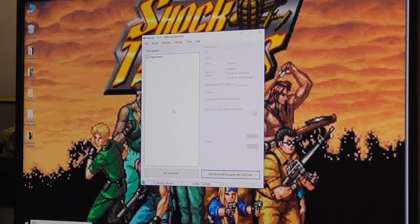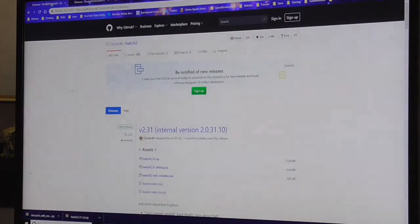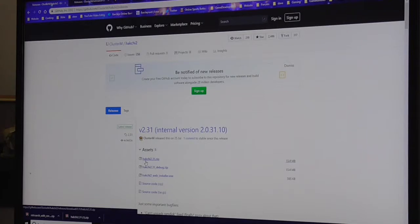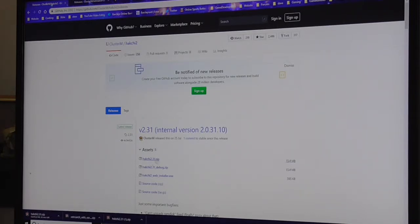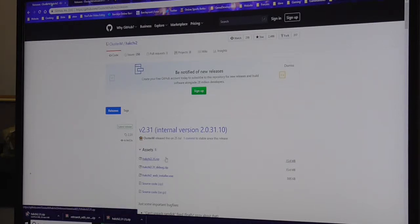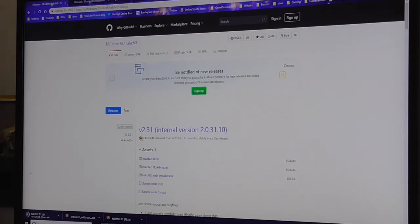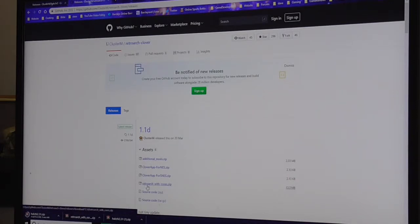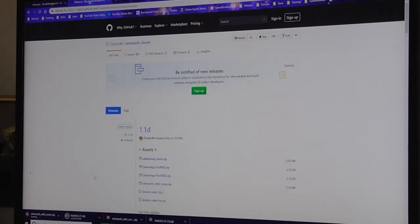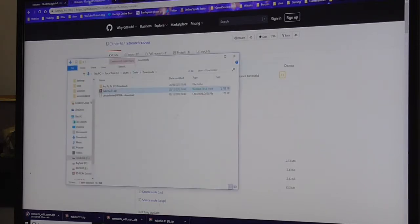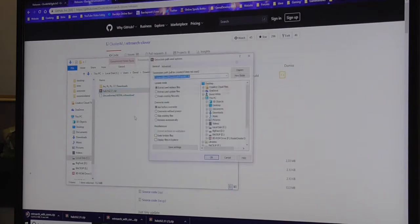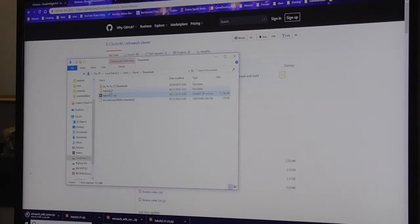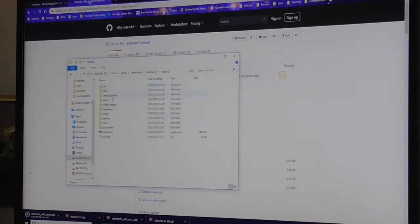At some point I'll probably get that working and show you how to do that, but the first thing you want to do is download Hakchi, which I'm going to put a link in the description for. Download it - at the moment it's version 2.31 but that changes quite frequently. The other file you need is RetroArch with cores. The cores are basically the different emulators.